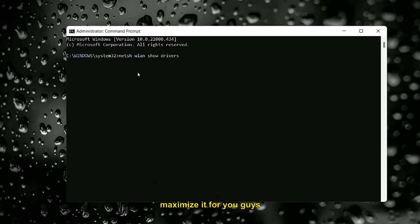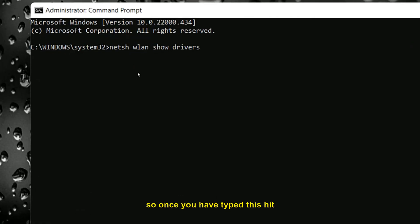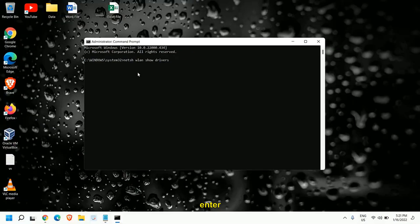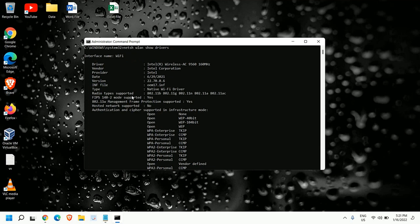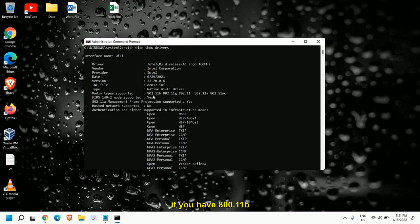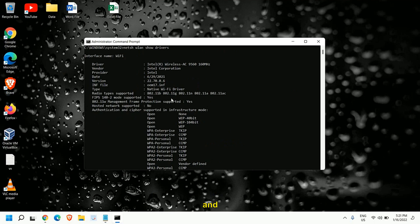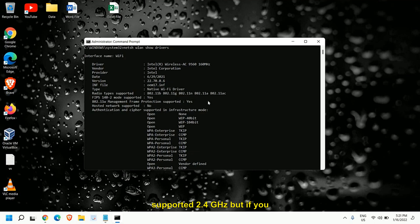I'll maximize it for you guys. So once you have typed this hit enter and we need to go to radio type supported. Here the catch is if you have 802.11b and 802.11g that means it is only supported 2.4 gigahertz.